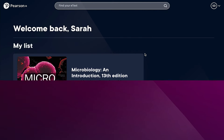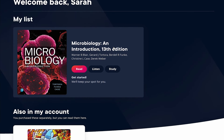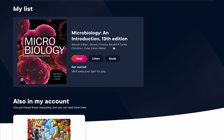This page, as I mentioned, is her authenticated homepage, which means anytime she goes to PearsonPlus.com, when she signs in, she'll see that she is, in fact, authenticated. She'll come to this page, which has her list, inclusive of all of her PearsonPlus titles that she's purchased.